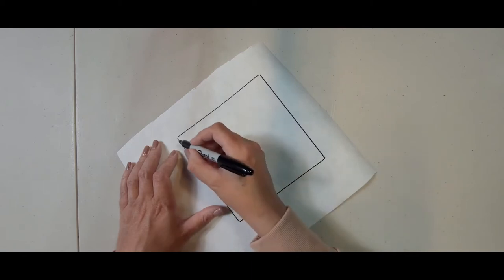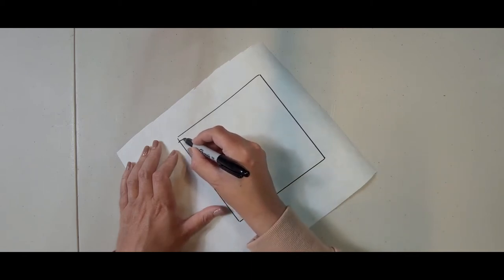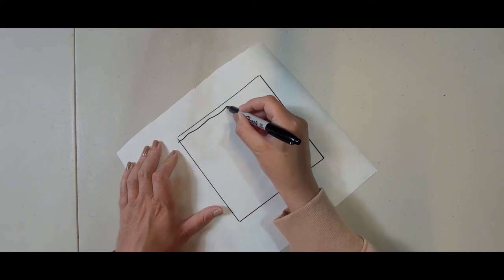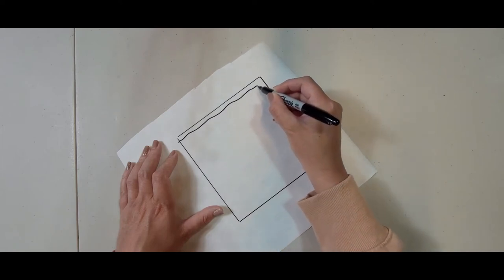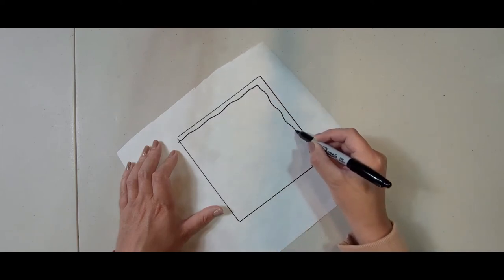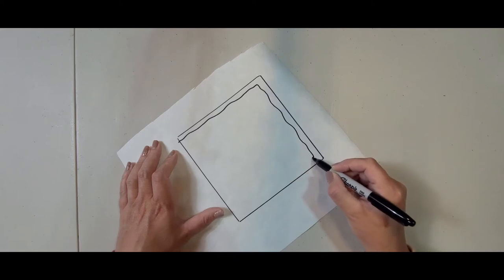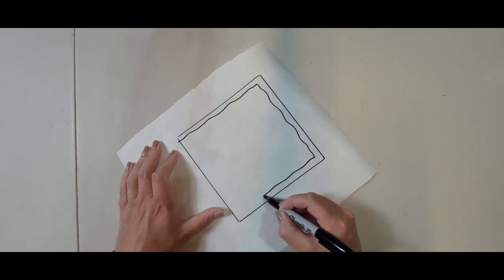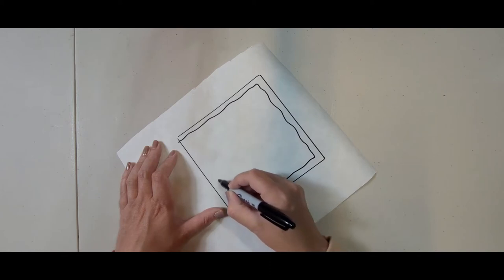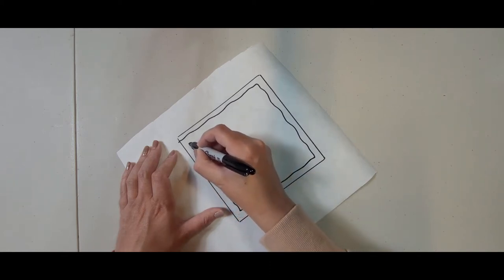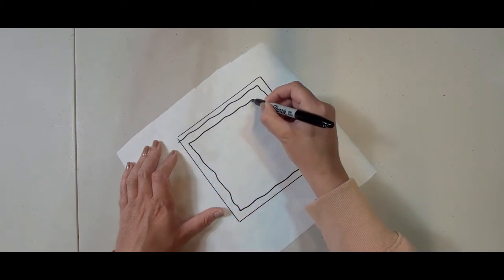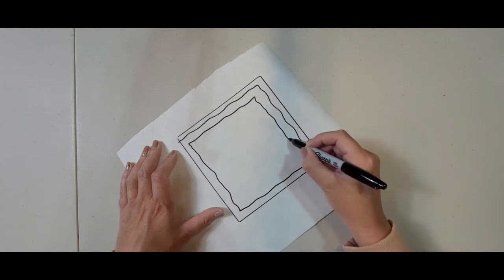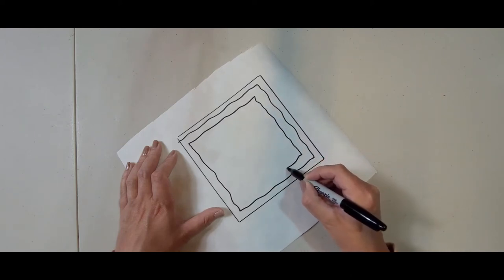So what I'm going to do is do something like this. Now I'm leaving a little bit of a space in my free motion quilting because I need to come back out.